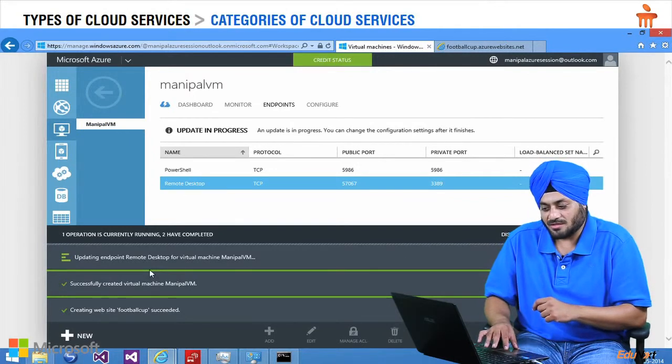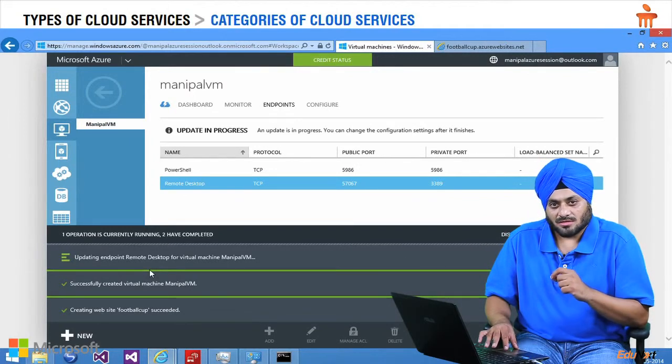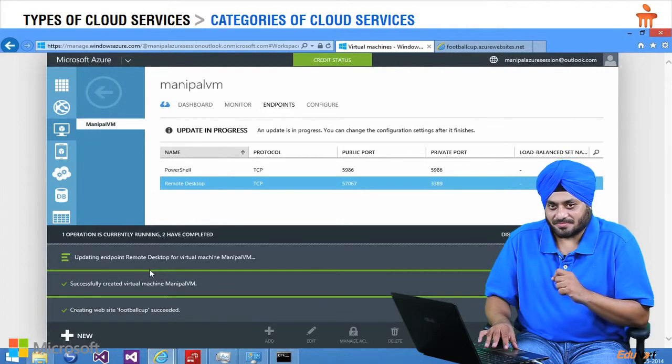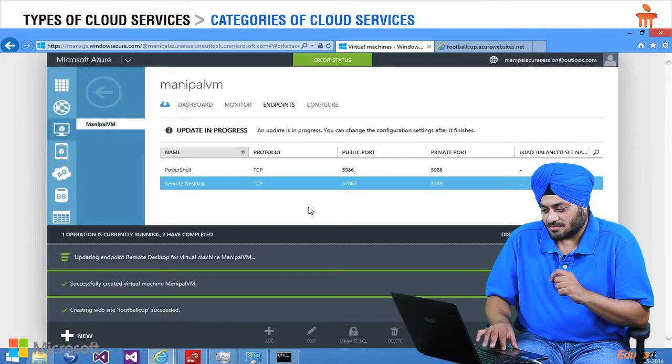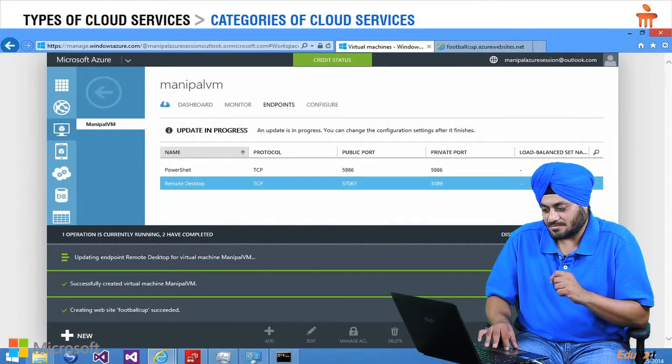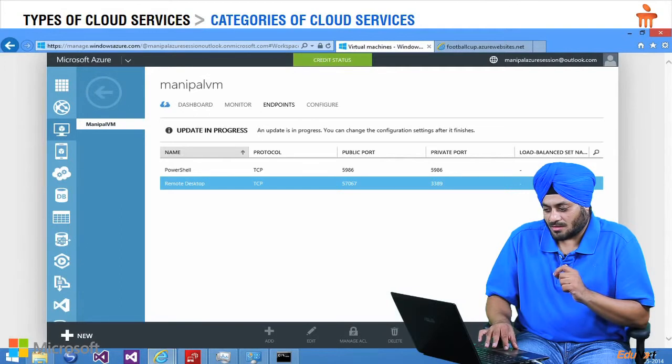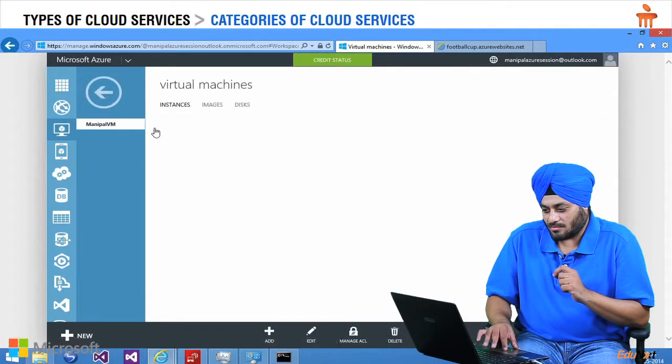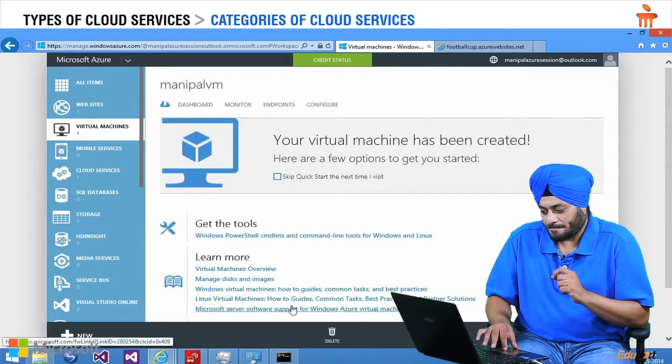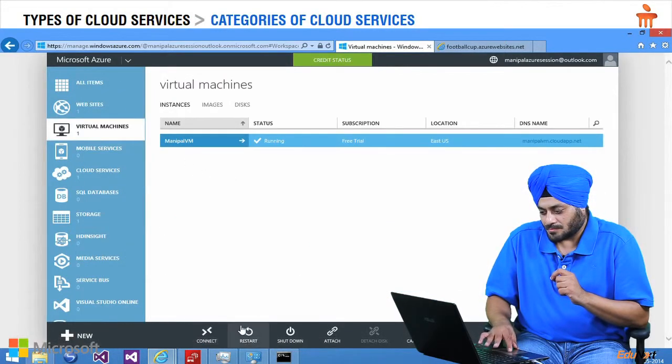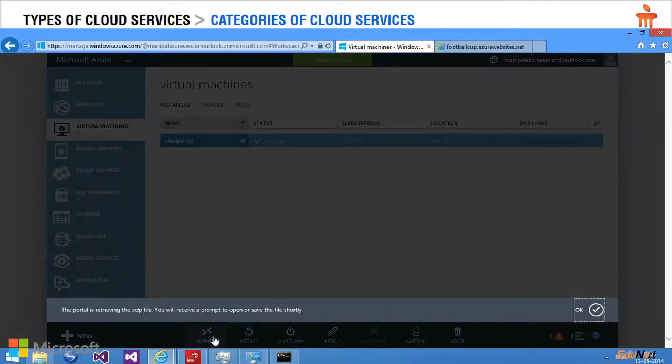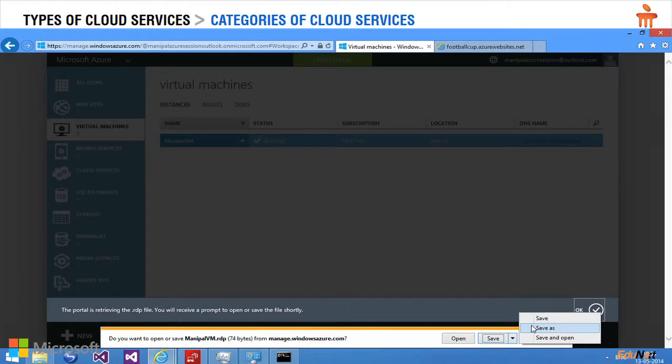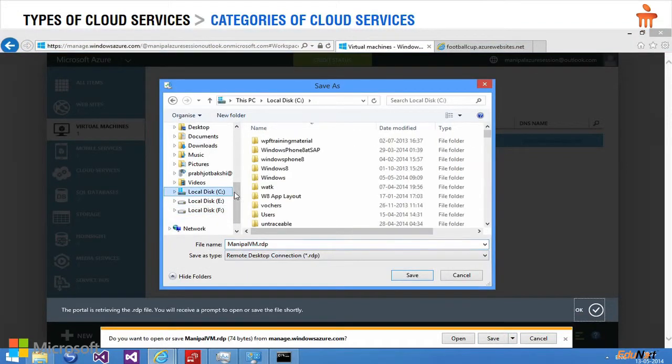Once it is saved, I am going to use remote desktop to access it. So it is getting saved now. Let's see. And then I am going back to the VM. There is an option here called connect. And I am going to save this file somewhere in my C drive.